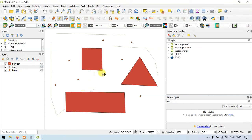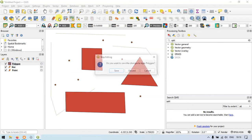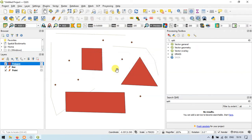Now make sure that you save all these features. To save, select the polygon layer and toggle off editing. It will ask if you want to save the changes to the layer — click Save.